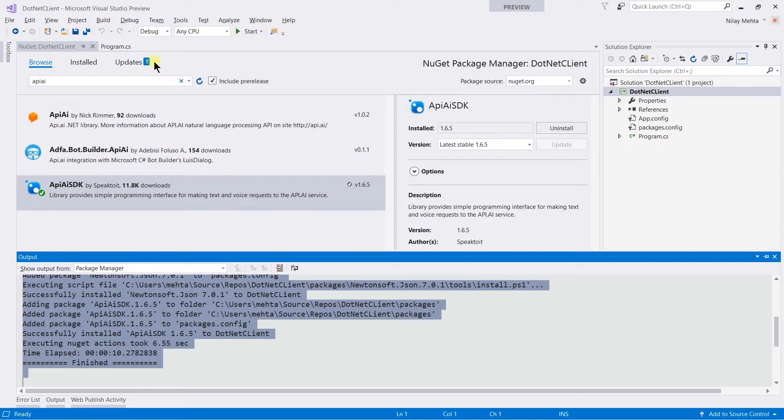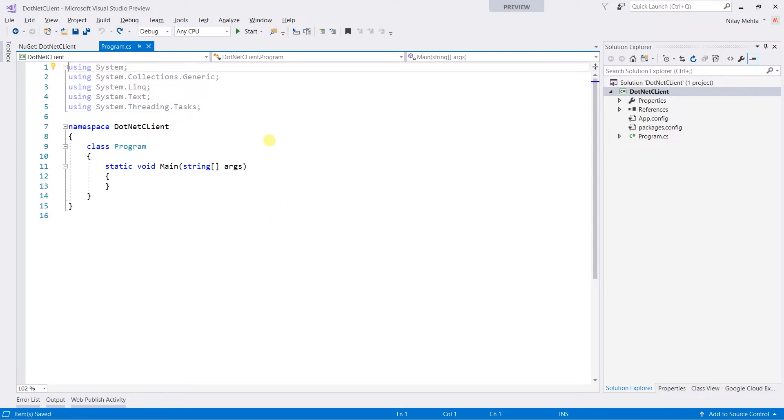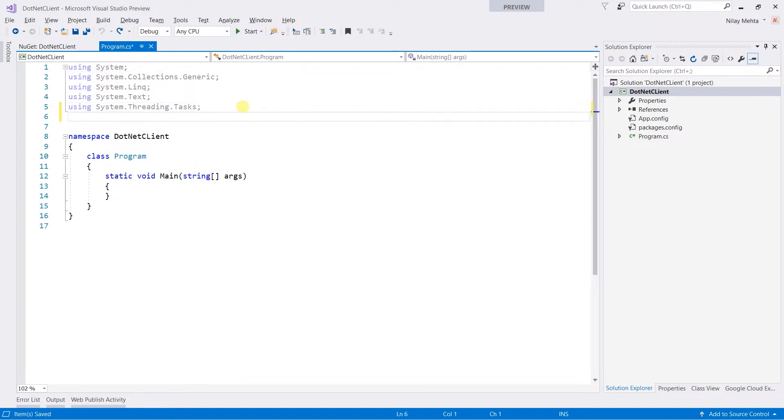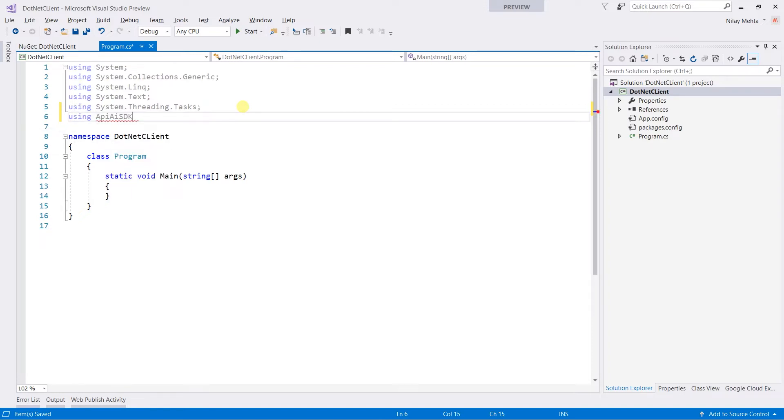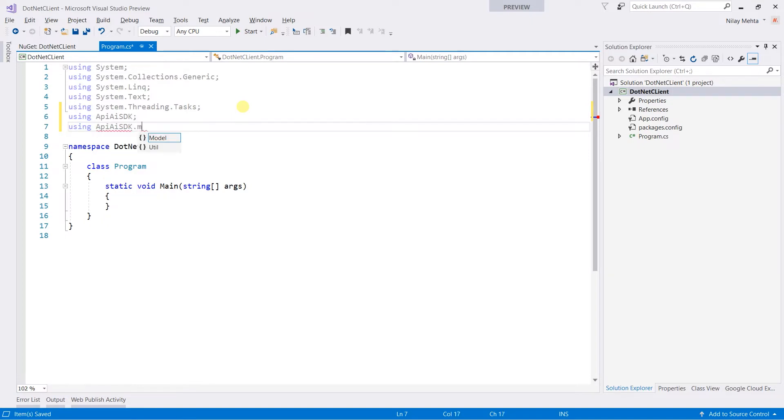Let's open the program.cs file. First of all, I am going to add the using statement for the API.AI.SDK as well as API.AI.SDK.models.